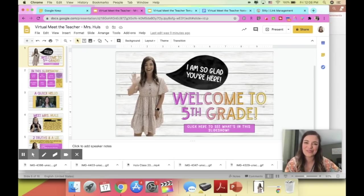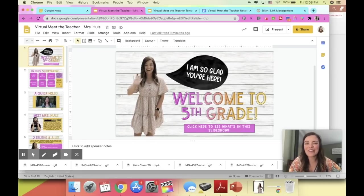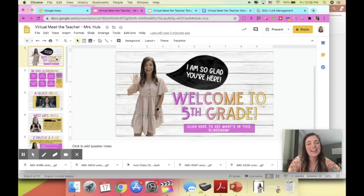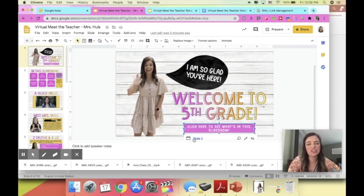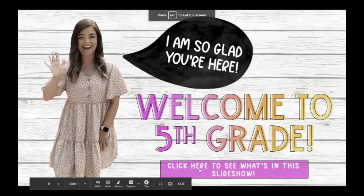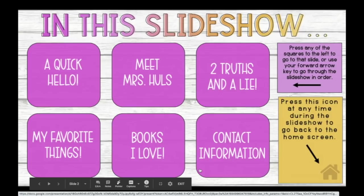The first slide just has a welcome message to my students and then it says click here to see what's in the slideshow, which links to slide two — my table of contents. Now if I have this in edit mode the link isn't going to work. I actually need to have it in present mode for those links to be clickable and bring me to different spots within the PowerPoint. So that's something to be mindful of when you're sharing this with your students.